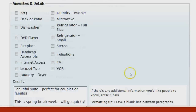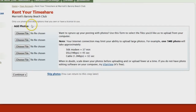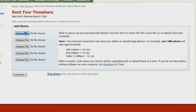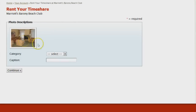Scroll down and add any additional amenities that are included in your timeshare. In the free-form details section, you can include any information that you think will really help sell your unit. If you have your own digital pictures of the timeshare you're renting, go ahead and add them here. Select 'Choose File,' navigate to the photo on your computer, and open it up. Click 'Continue to Upload.' You'll see your picture, and you can pick a category and write a caption if you wish.